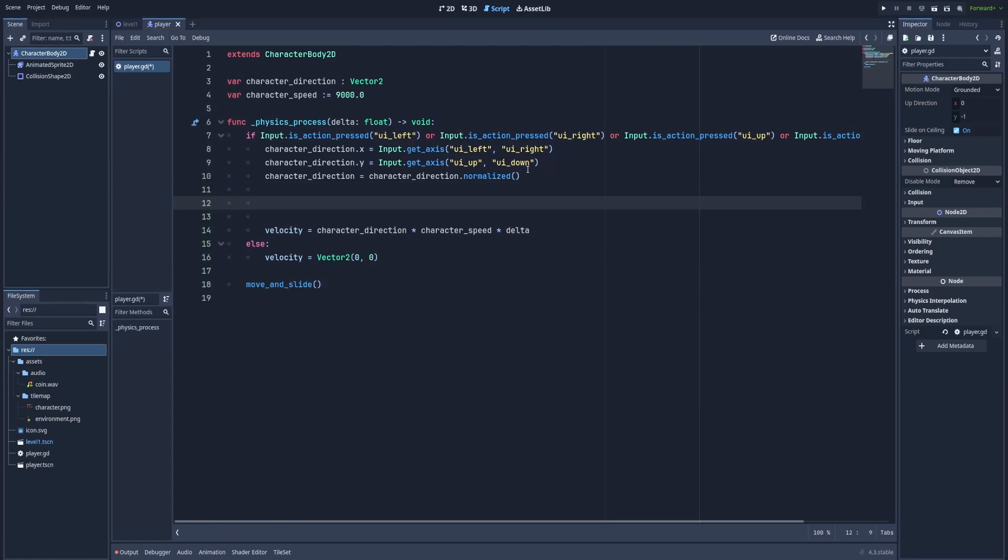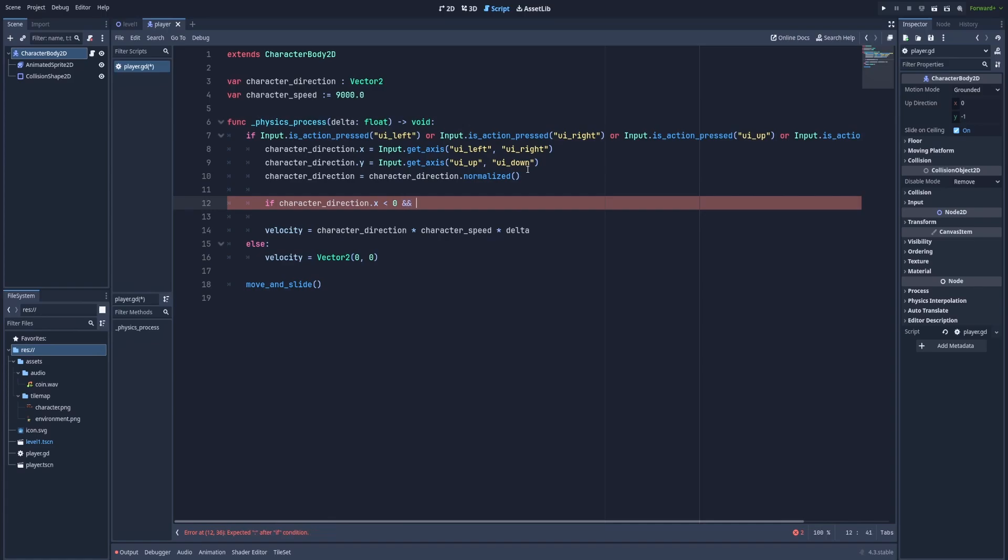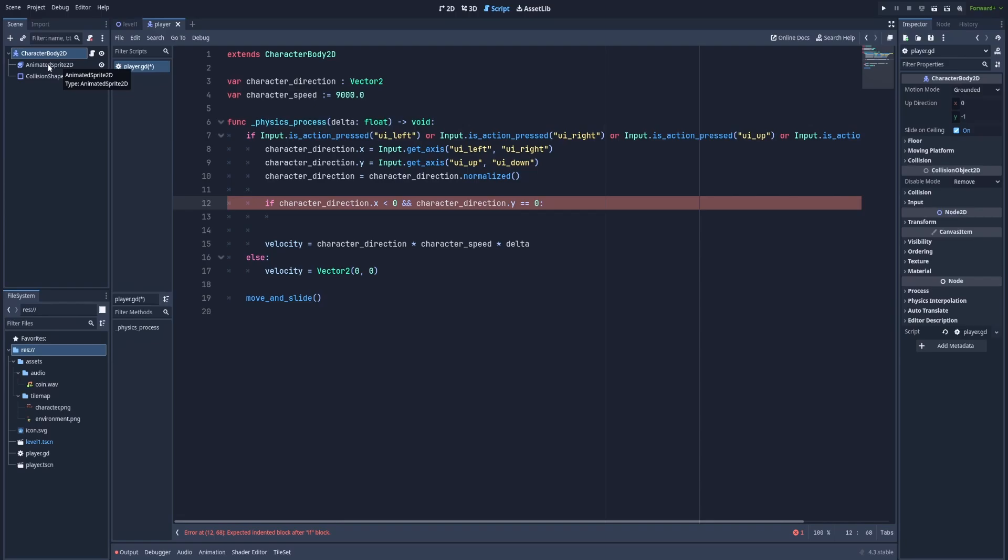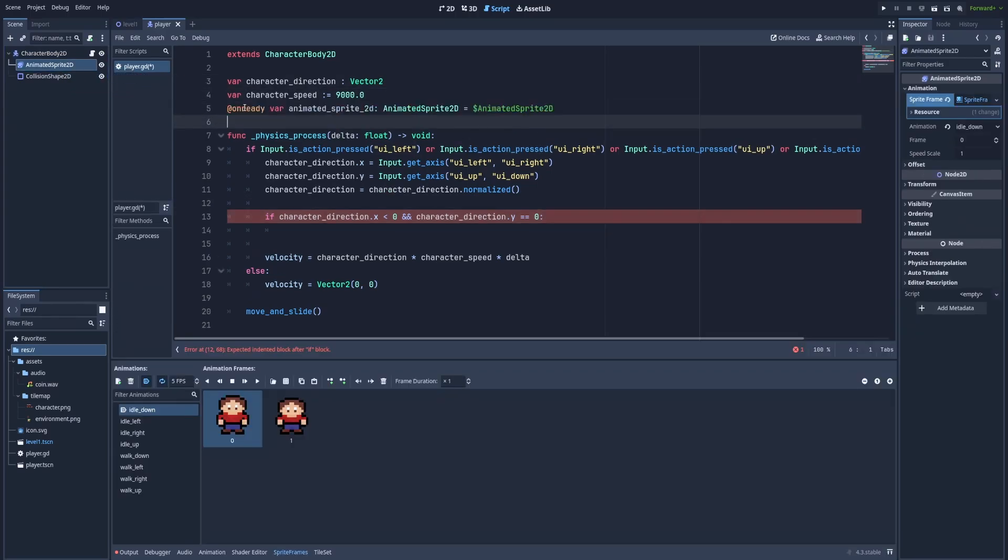Let's jump here and let's create another if statement. If character direction dot x is less than zero and that if conditional is here to determine if our character is walking to the left because his direction on the y axis is zero and on the x is negative. So he should be moving to the left. So we've got a condition. But how can we change the animation? Click on this animated sprite 2D. That's the node that we have put our animations on. Drag it and drop it in our file while holding control.